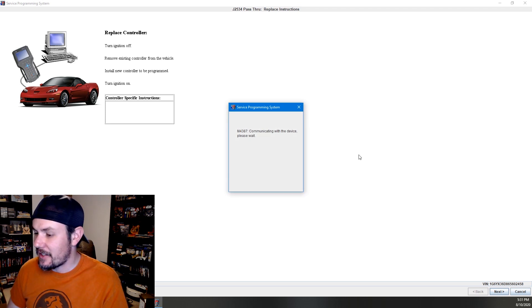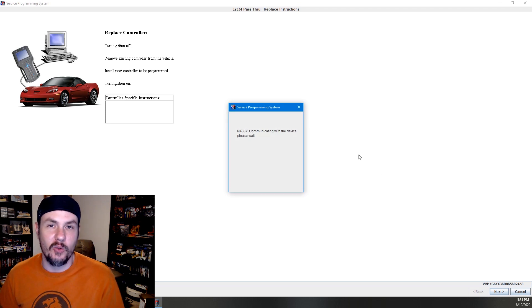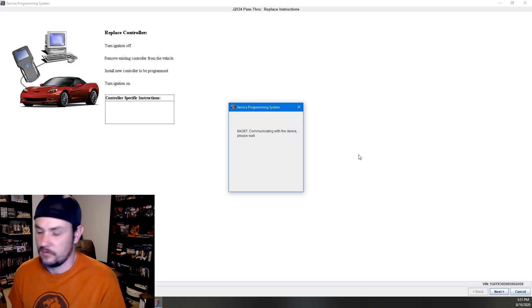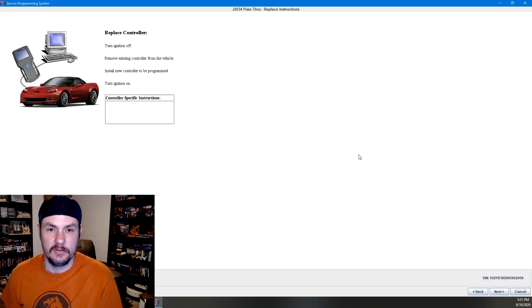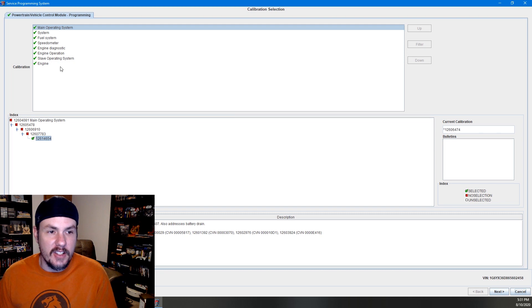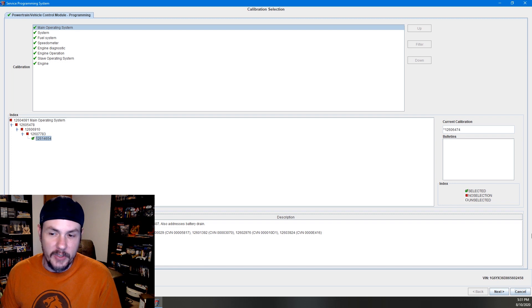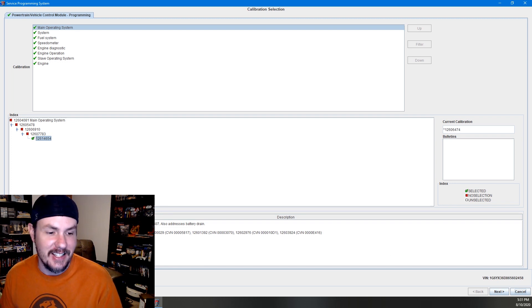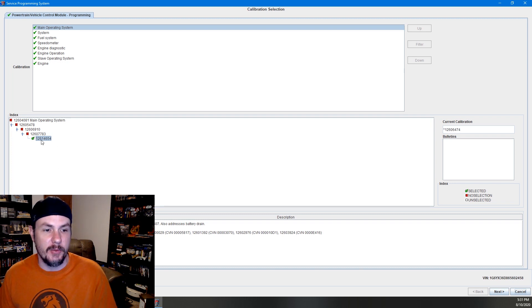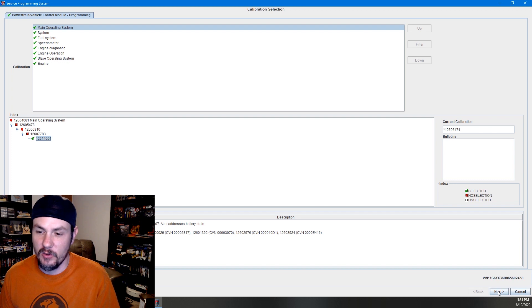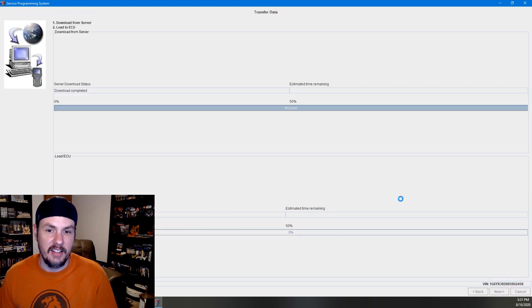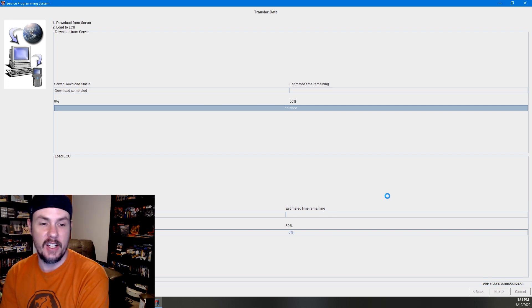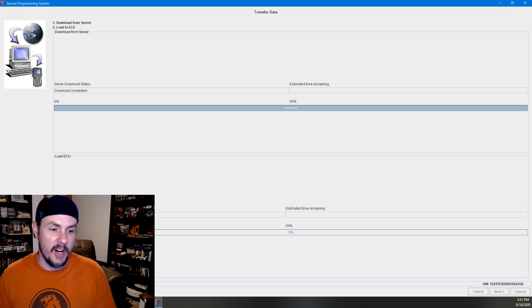It's going to communicate with this ECM. And it's going to write everything in. Okay, now it's showing us the different operating systems for the main operating system that were available. You can go down here, look at the history showing what all they've done, you know, enhancements for these DTCs, things like that. We don't care about any of that because we're going to be installing the latest greatest, which is 12614654. We hit next. And then next. And then it's going to download, which is already done. And now it's going to reprogram.